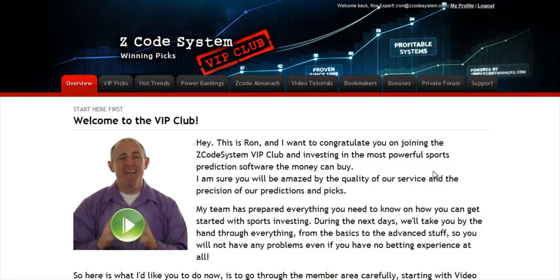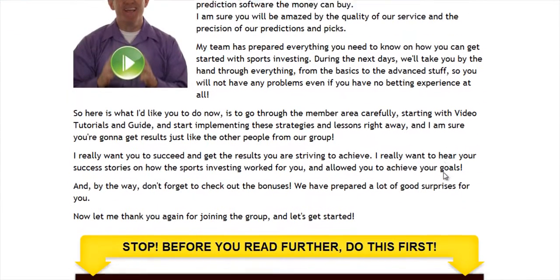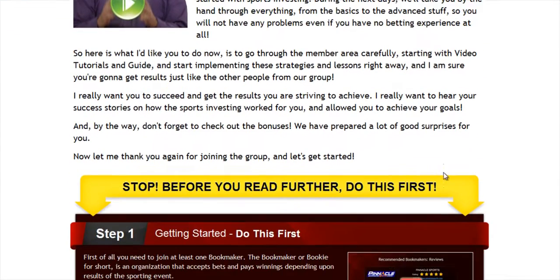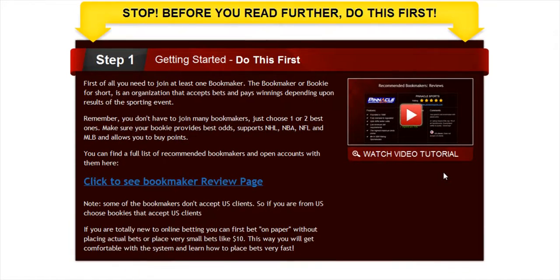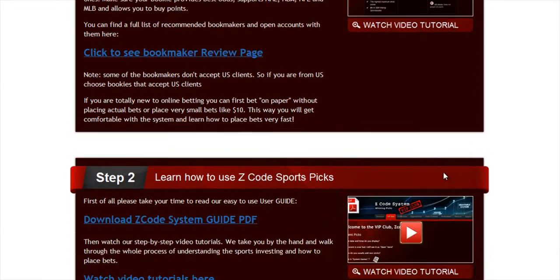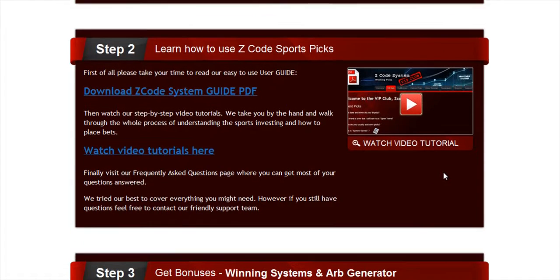We've also developed an incredible members area for you. I'm sure you'll be amazed by the precision of our predictions and picks, and the quality of the members area. So let's check out what's inside. When you join us first, you will go directly to the overview page with Ron's welcome message video and important links to the qualified recommended bookies, our video tutorials, and the quick start guide that will help you get started right away.